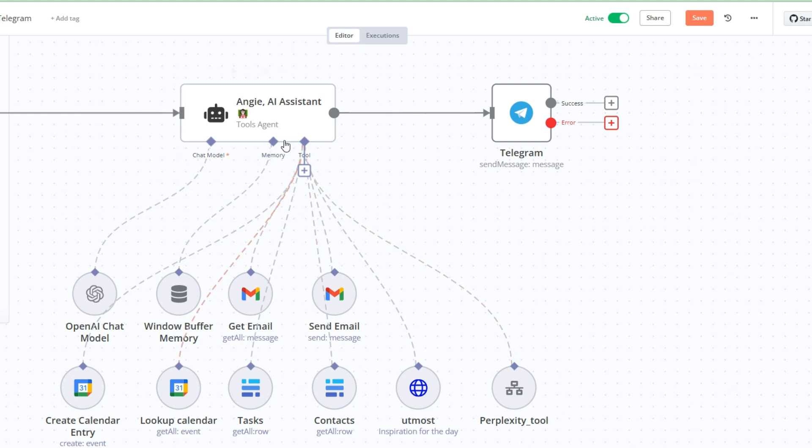In a previous video, we built Angie, our own personal AI assistant that can help us manage our email, manage our calendar entries, manage our tasks, as well as our contacts.